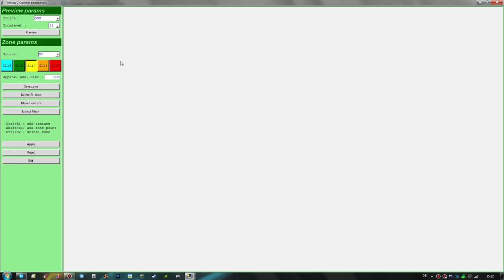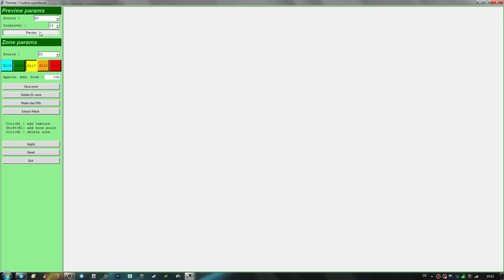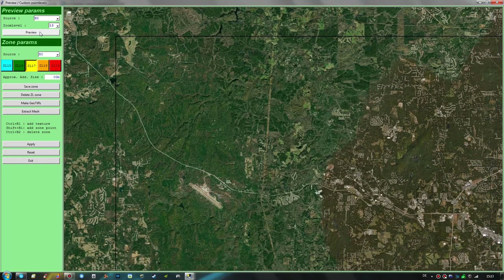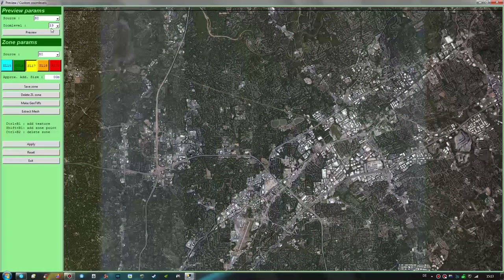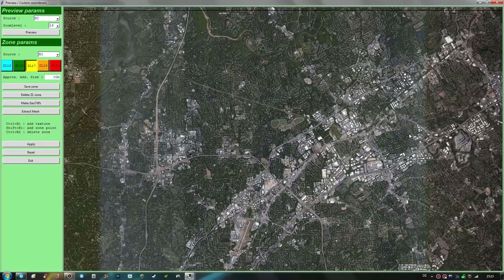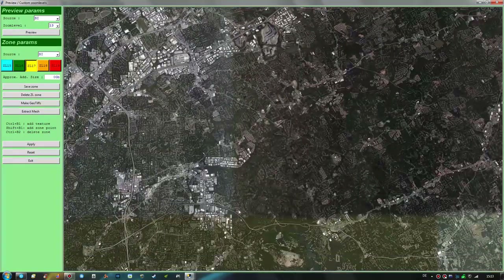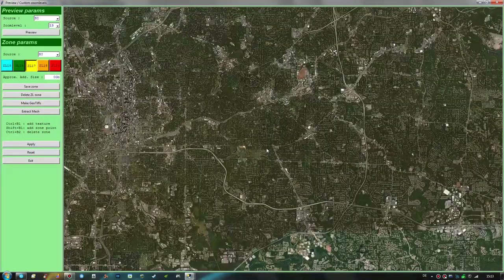Now let's go to the preview and custom zoom level window. We create a preview image by choosing Bing as the source with zoom level always set to 13, then hit preview. This gives us a preview image of the area covered with Bing satellite imagery. The advantage of using Bing at zoom level 13 for the preview is that everything you see will resemble exactly what will be downloaded for the simulator — it will look exactly like this in X-Plane 11.